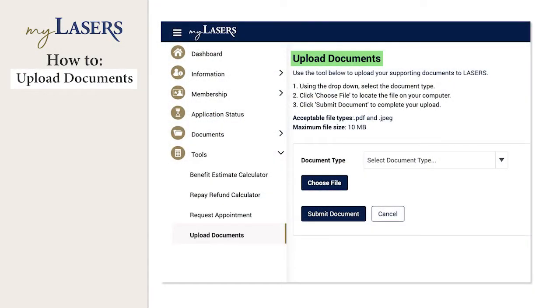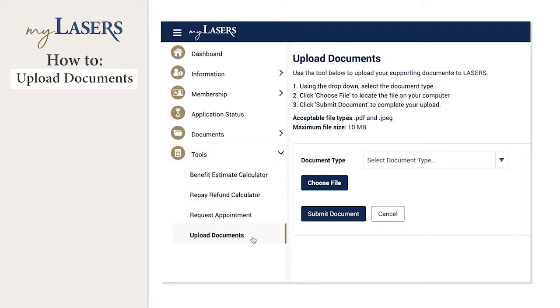The Upload Documents page allows you to submit supporting documents to LASERS electronically. To access the Upload Documents page, click Tools, then Upload Documents from the menu.